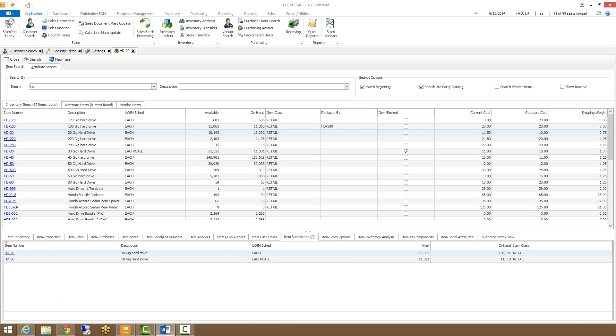Our item substitutions tab will display any substitute items that have been set up in GP for the selected item.